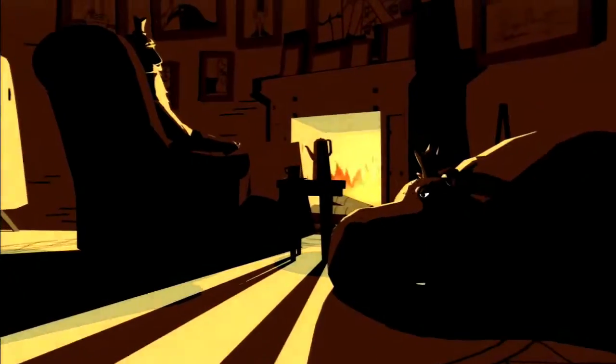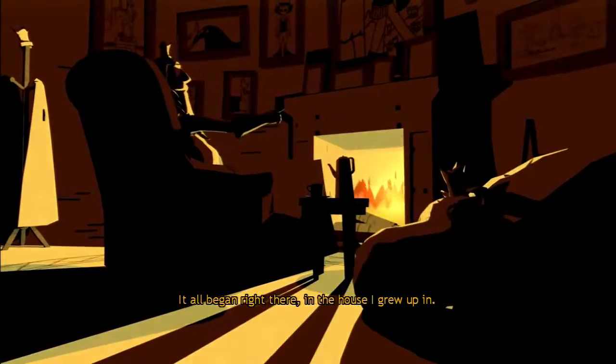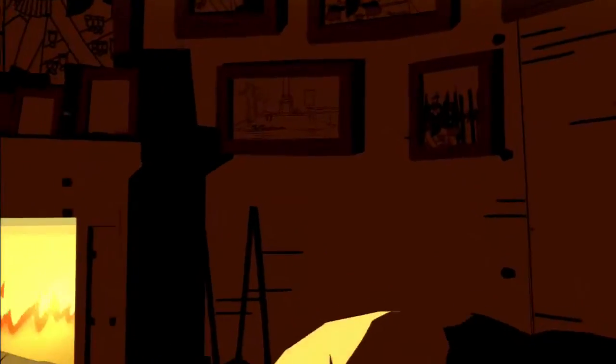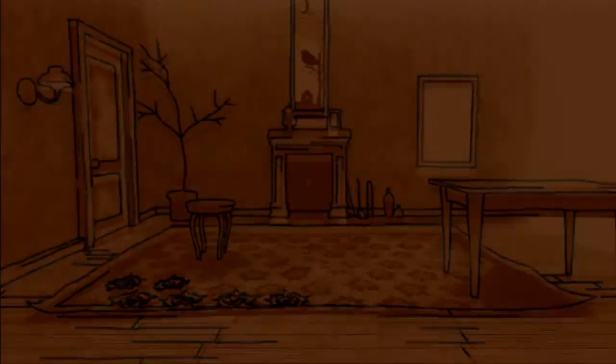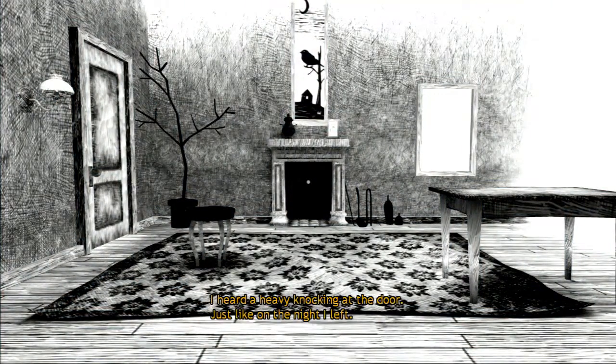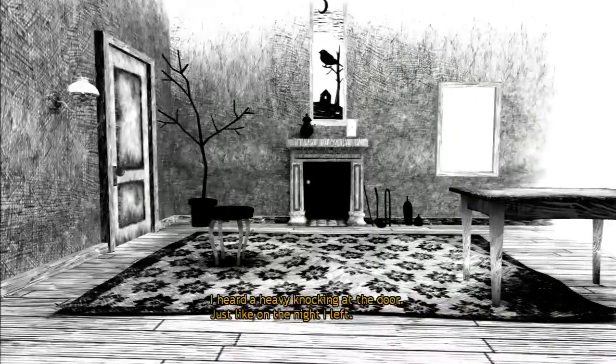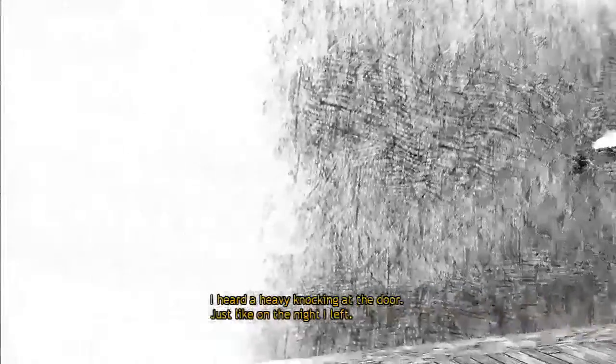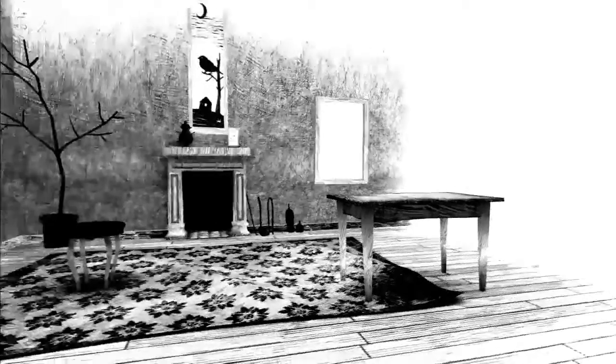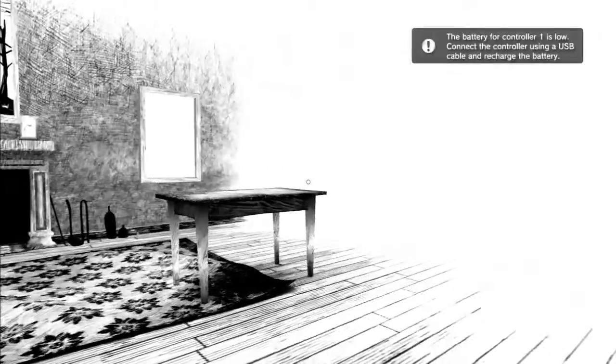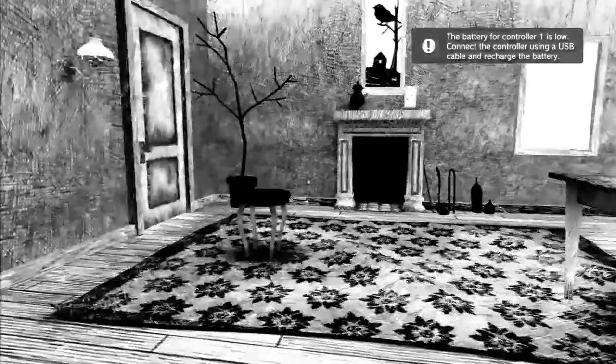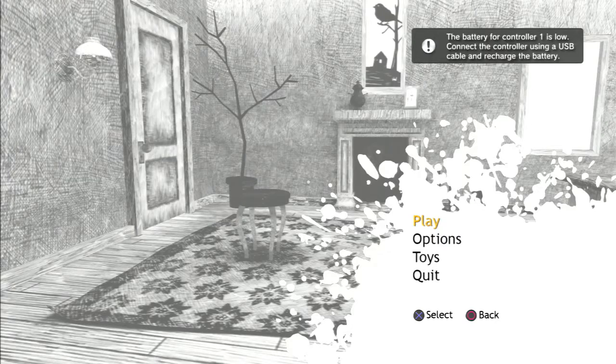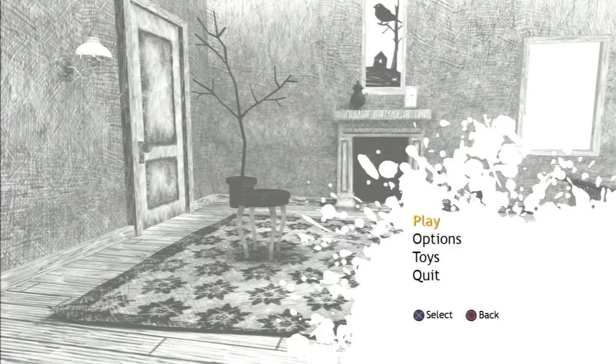It all began right there in the house I grew up in. I heard a heavy knocking at the door. Just like on the night I left. Oops. Guess I should do something about that. My bad.